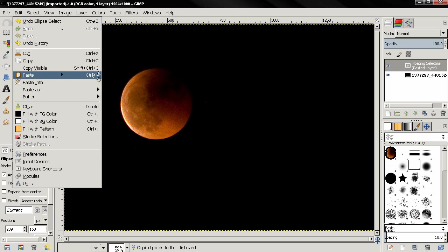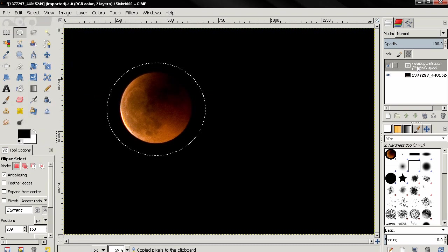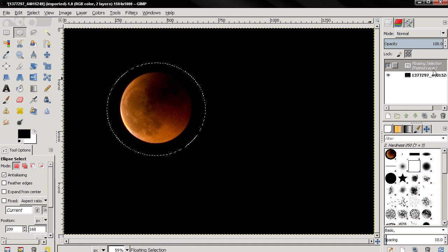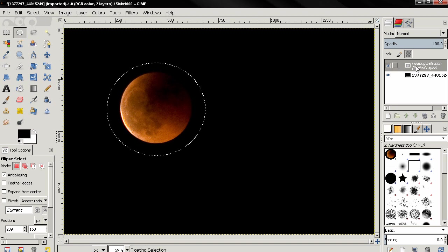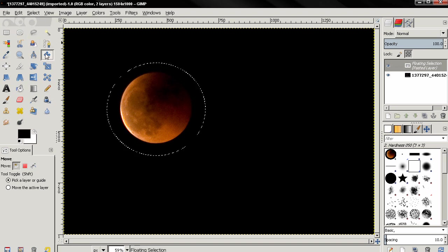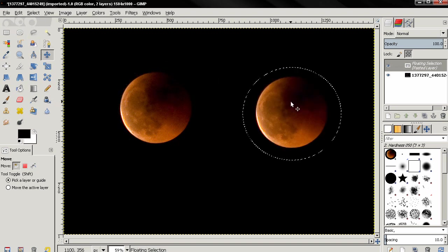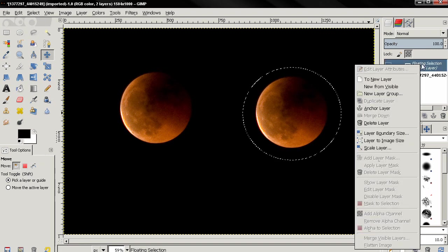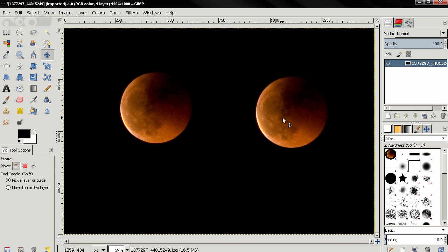Once you do that, you'll see that over here we have a floating selection pasted layer. Now there's a few things we can do with this. One of which is to just grab the Move tool and position this moon over here. Then I can right-click and anchor the layer, and this will make this moon part of this layer, this image.